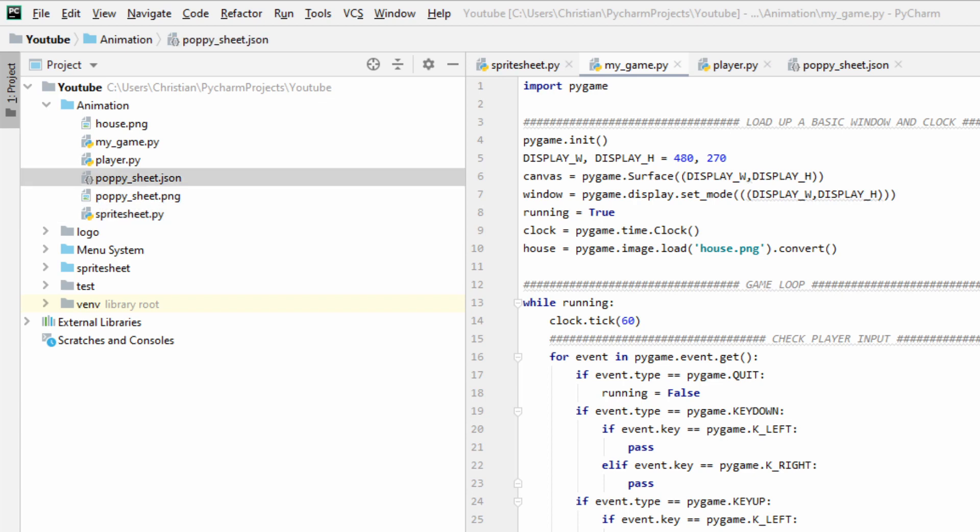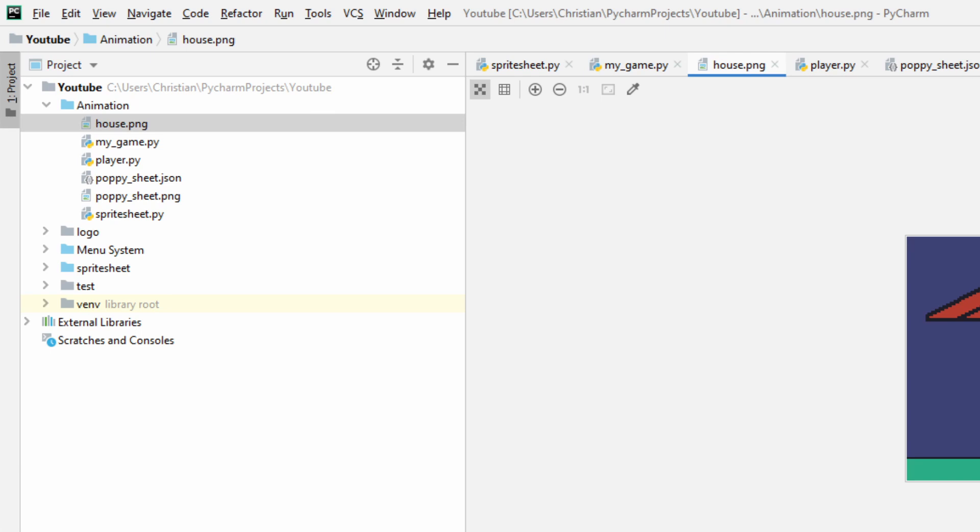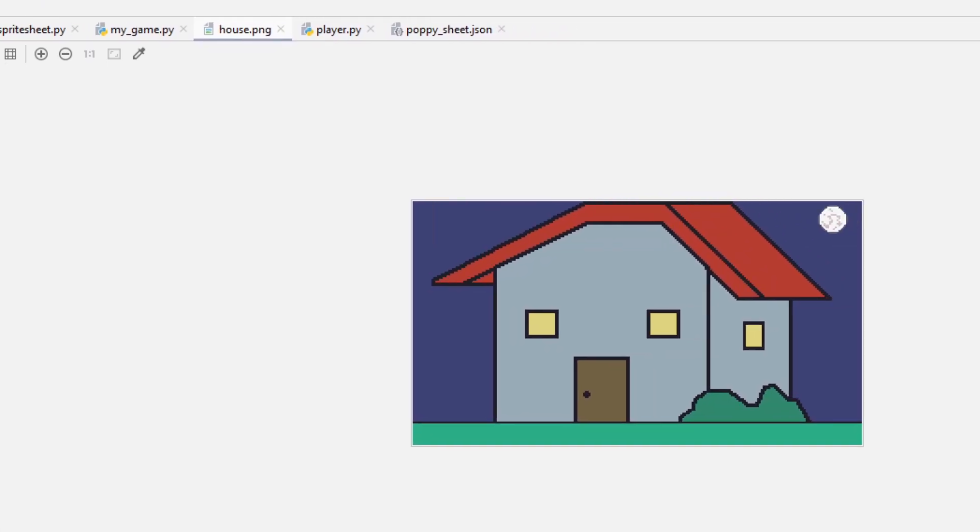SpriteSheet.py is the SpriteSheet class that I made in the last tutorial. If you're not sure what a SpriteSheet is and want to learn how to use one, I recommend you check out the SpriteSheet tutorial I did. If not, don't worry. I'll show you how to load your own images in if you have your own animations, or you can just download mine and follow along. The PoppySheet files are my SpriteSheets for Poppy. The last thing is this house.png file, which is just the house I drew. All of these files can be easily downloaded on my GitHub, which I'll link in the description.